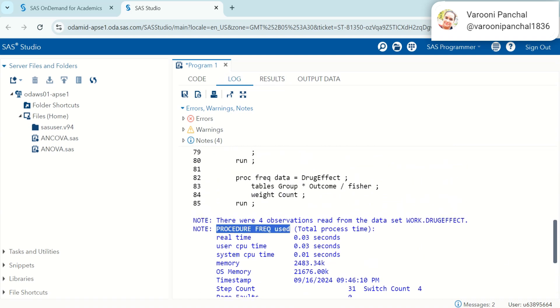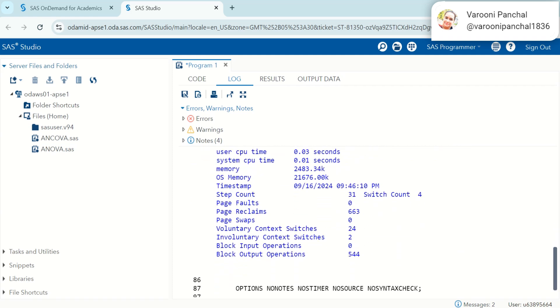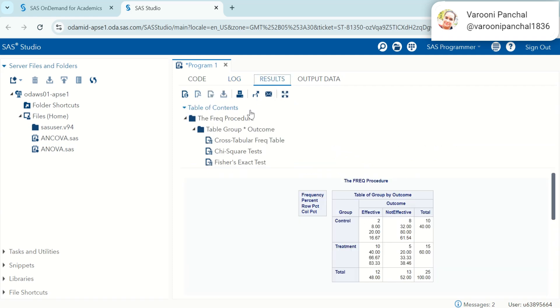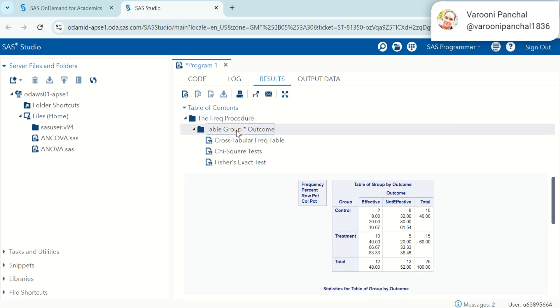The output shows Fisher's Exact Test table with the P-value. Key point: the P-value indicates whether there is a statistically significant association between drug effectiveness and the group.